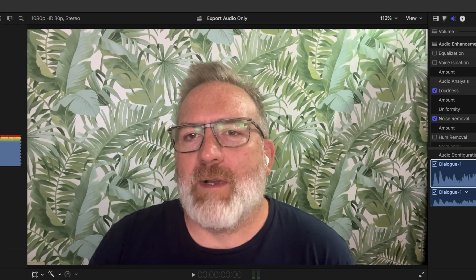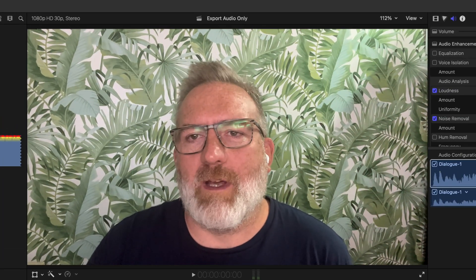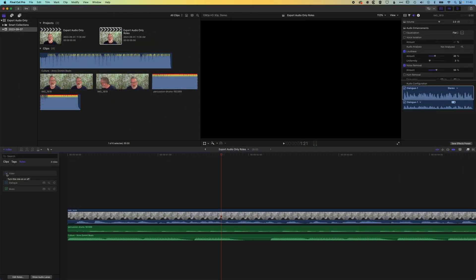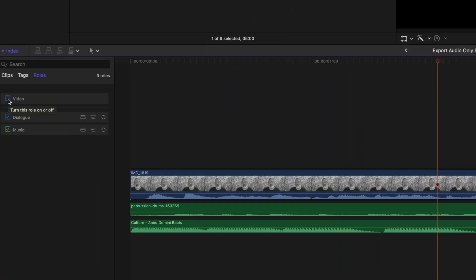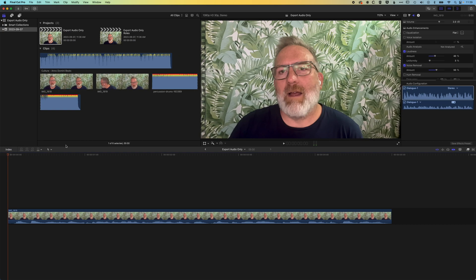Hey it's Ben here and in this video we're going to have a look at how we export just the audio from our Final Cut Pro timeline and then also how we can separate out our audio tracks, so for instance we have dialogue and music, how we can export those out as separate audio tracks.